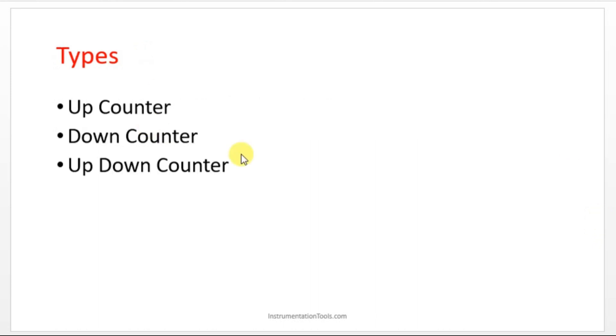We have three types of counters: up counter, down counter, and up down counter.